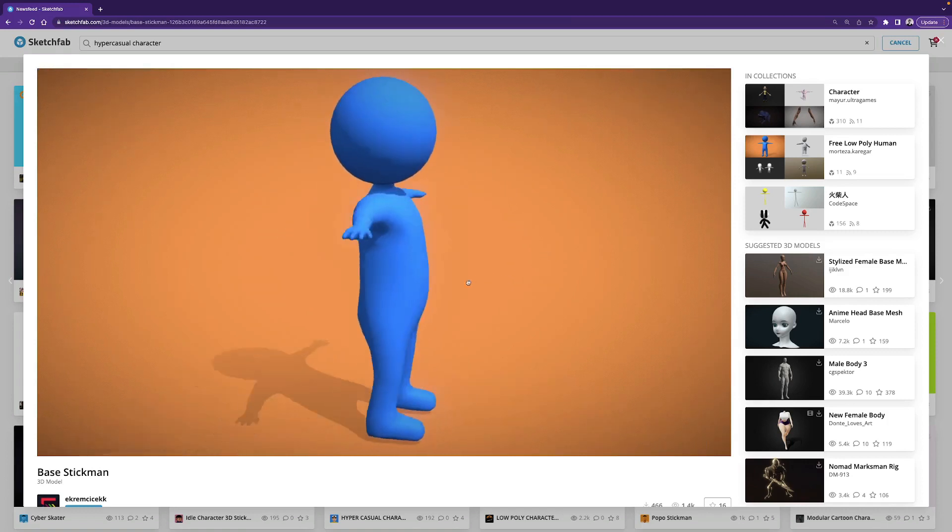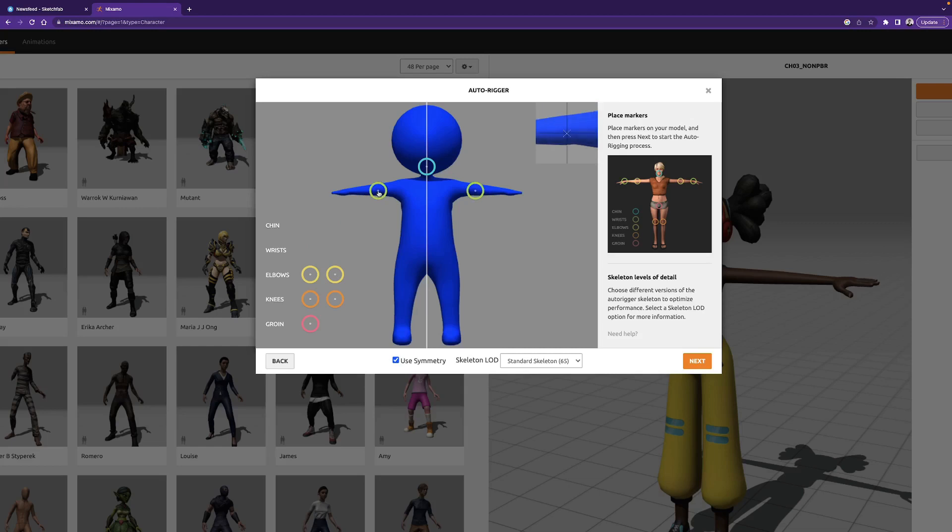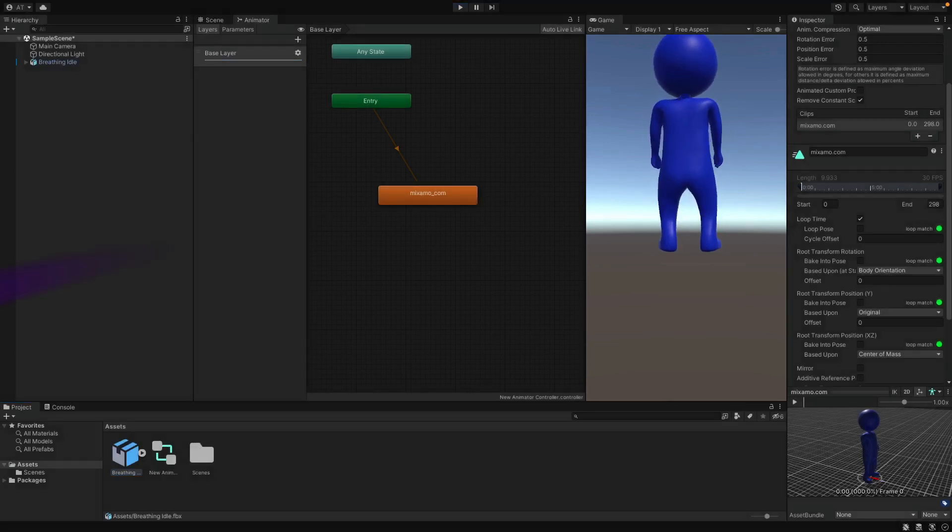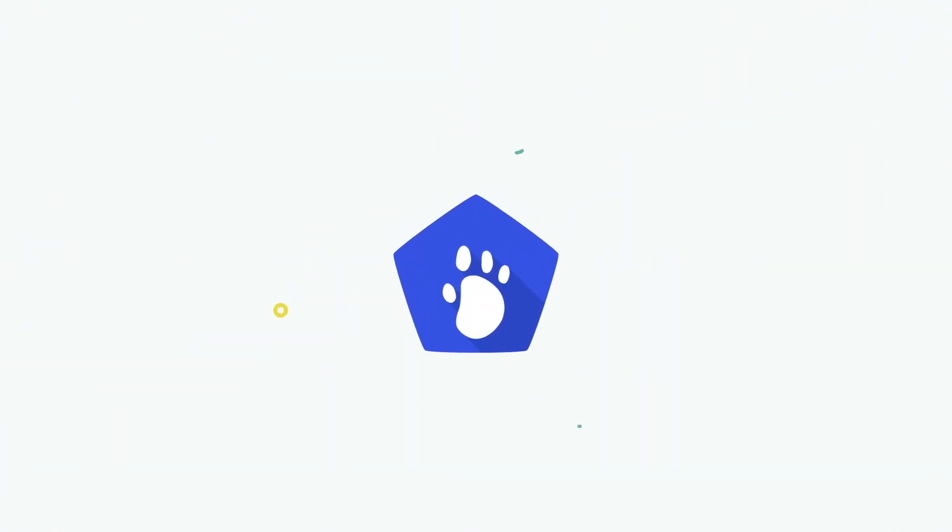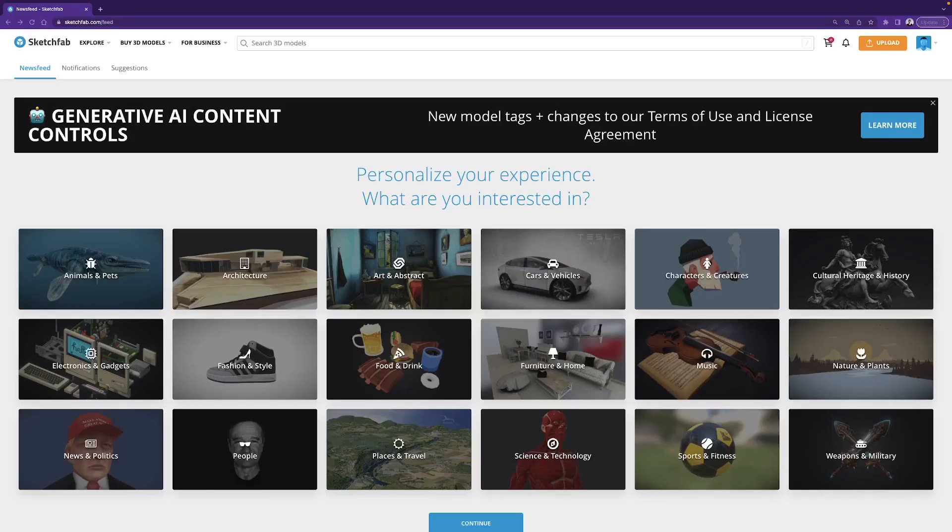We will grab a 3D model from Sketchfab and upload it to Mixamo, create the animations from there, and finally import the animations in Unity. Sketchfab.com is a marketplace for uploading and downloading 3D models. There are also free products, and we will use one of them in this project.